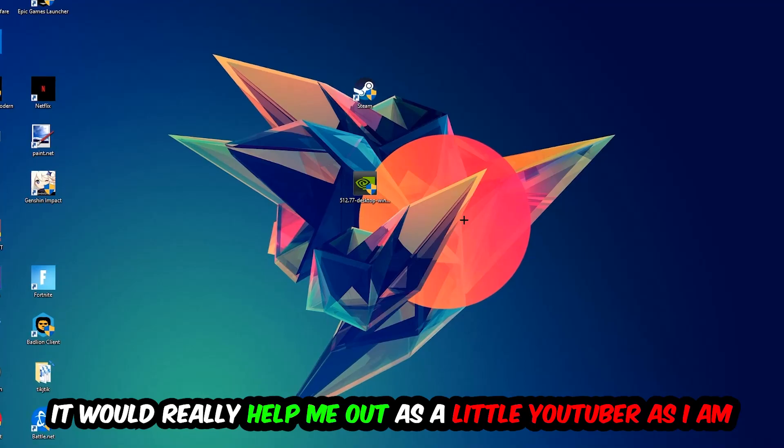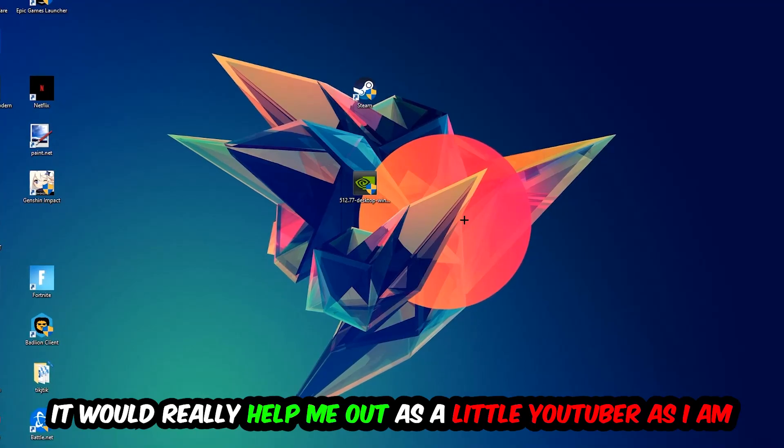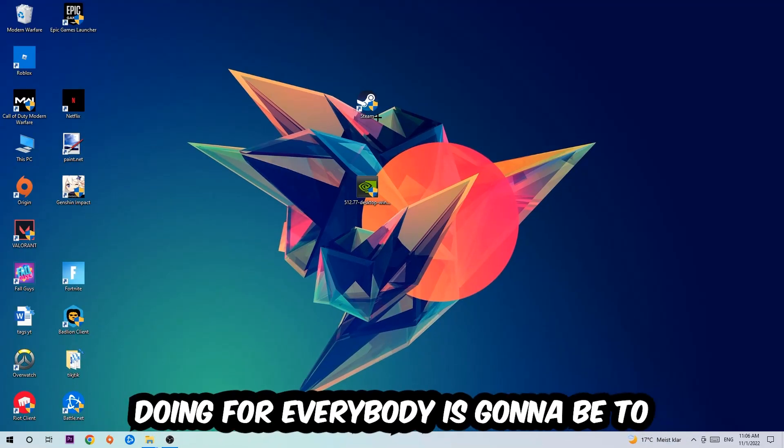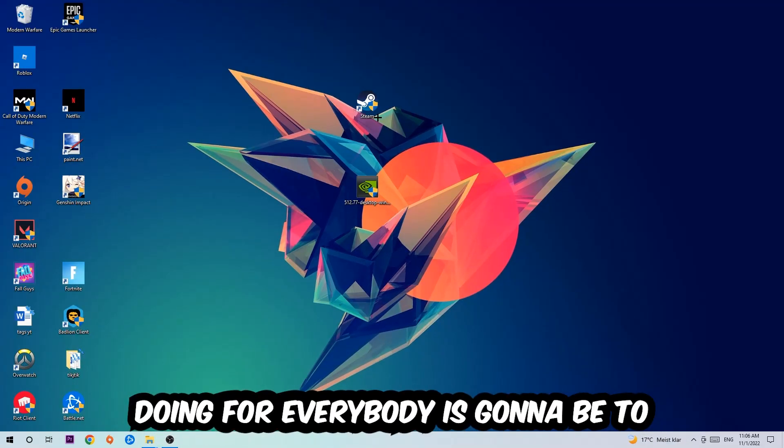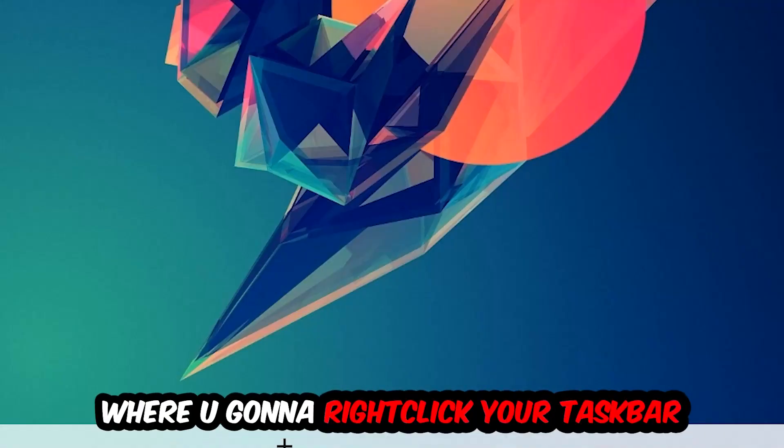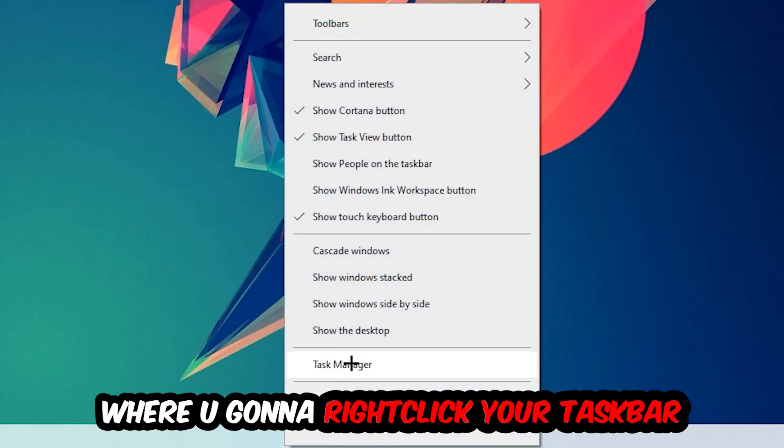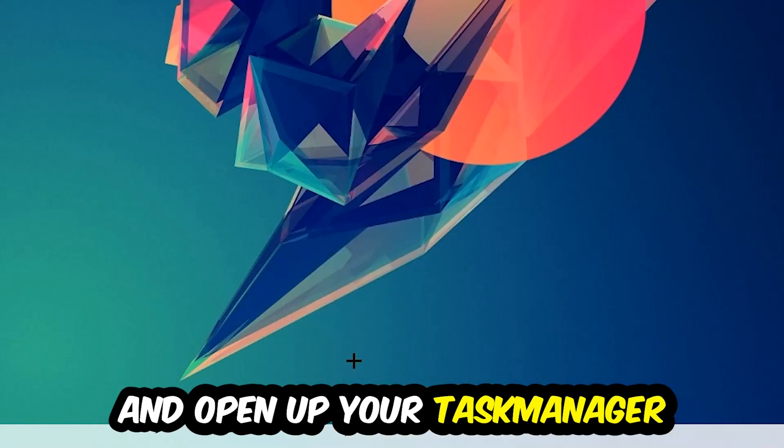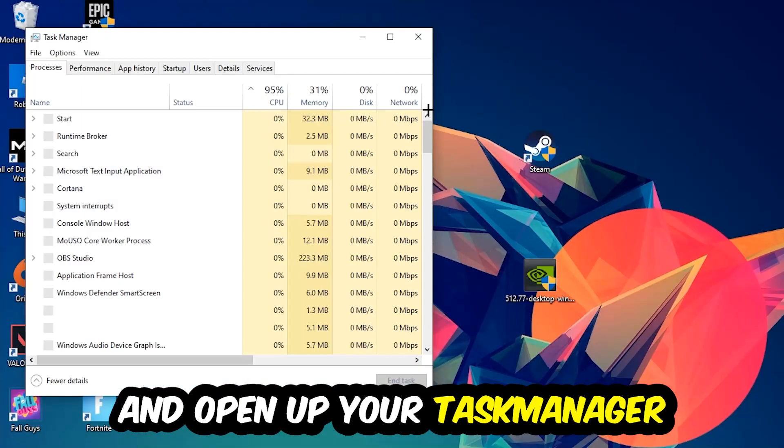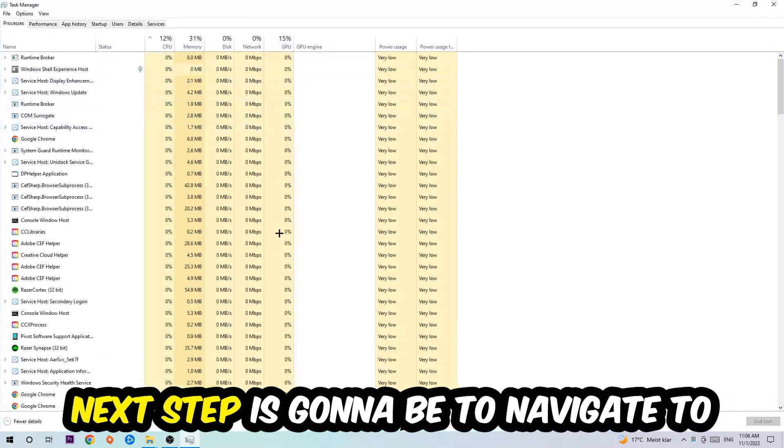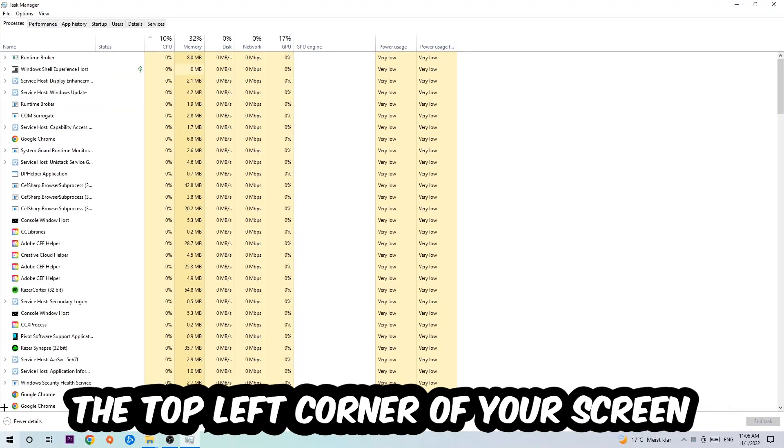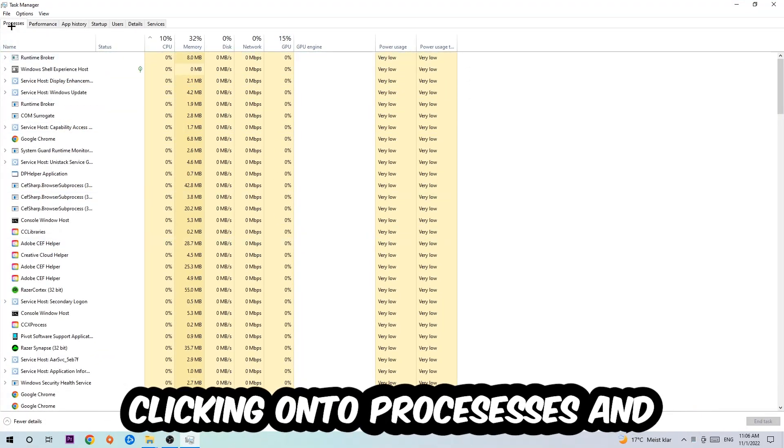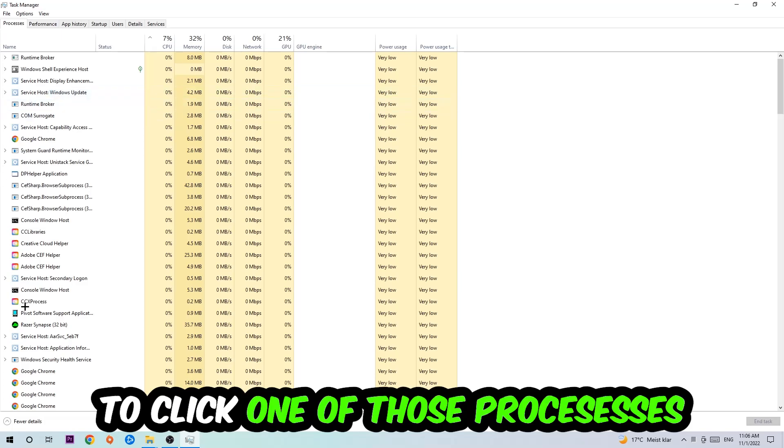The first step is to navigate to the bottom of your screen, right-click your taskbar, and open up Task Manager. Next, navigate to the top left corner, click on Processes, and once you're there, click on one of the processes.